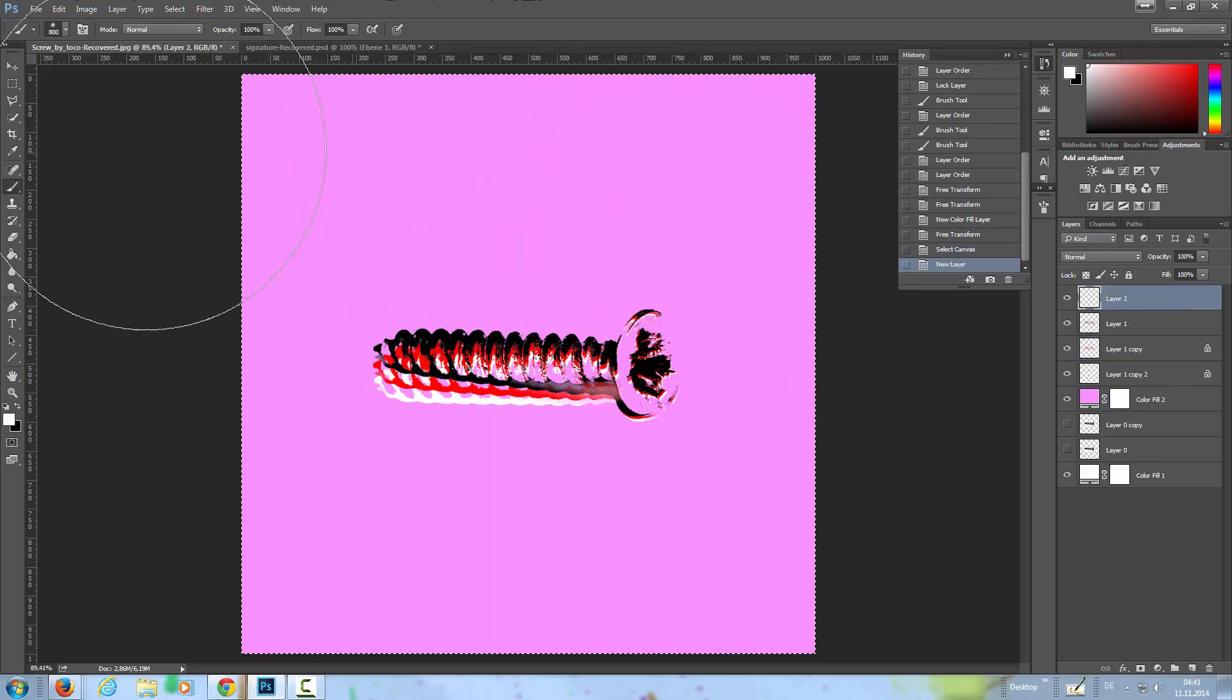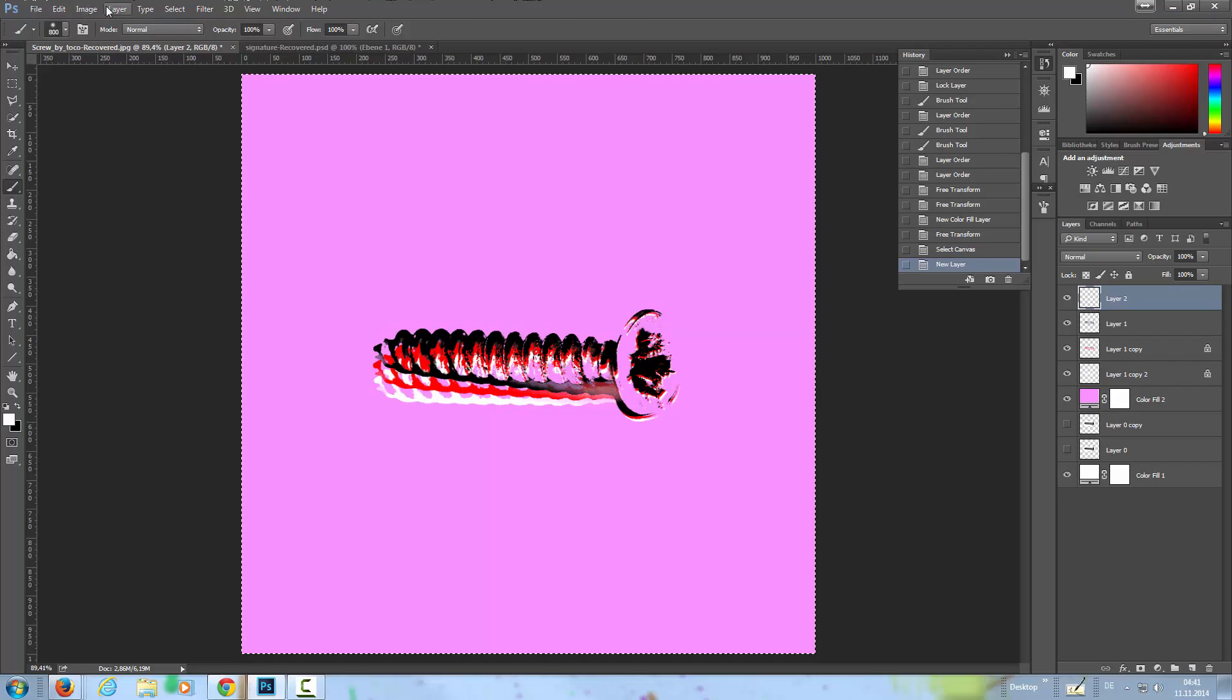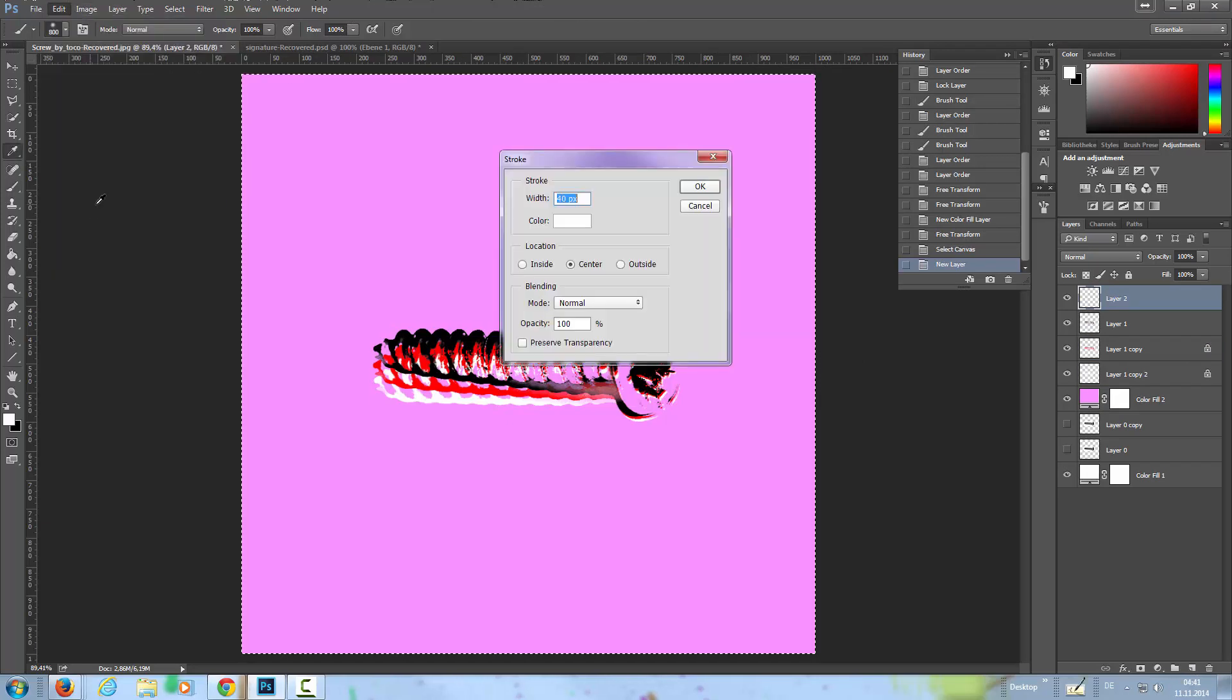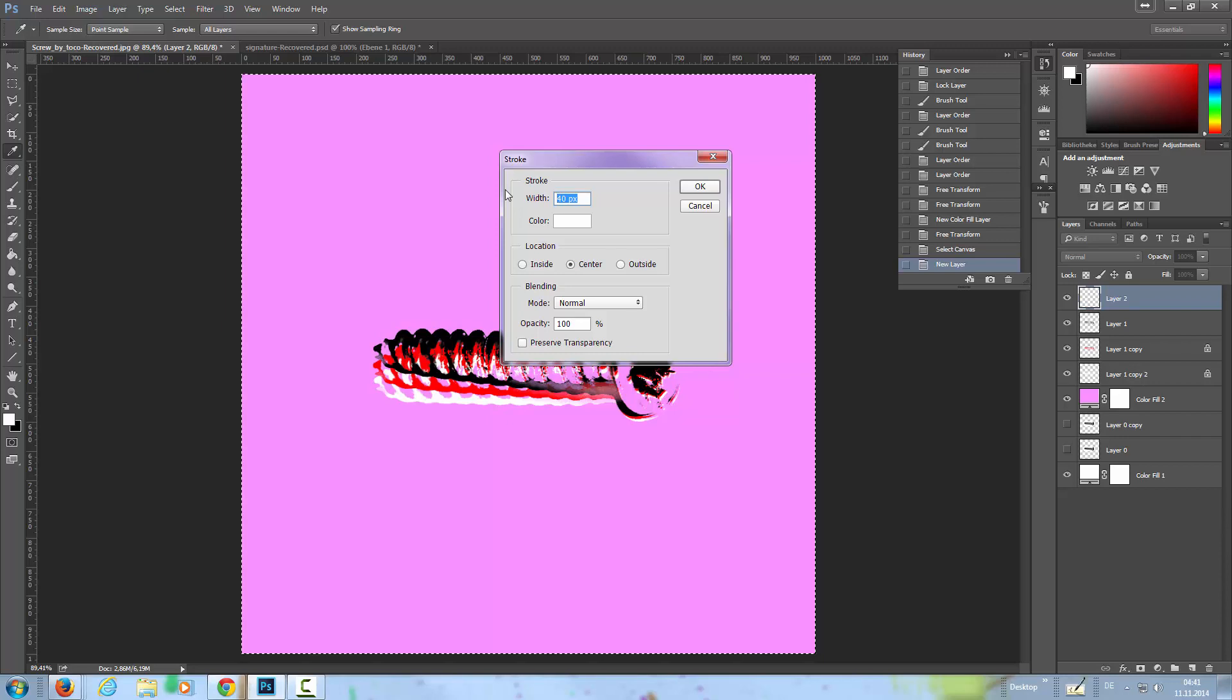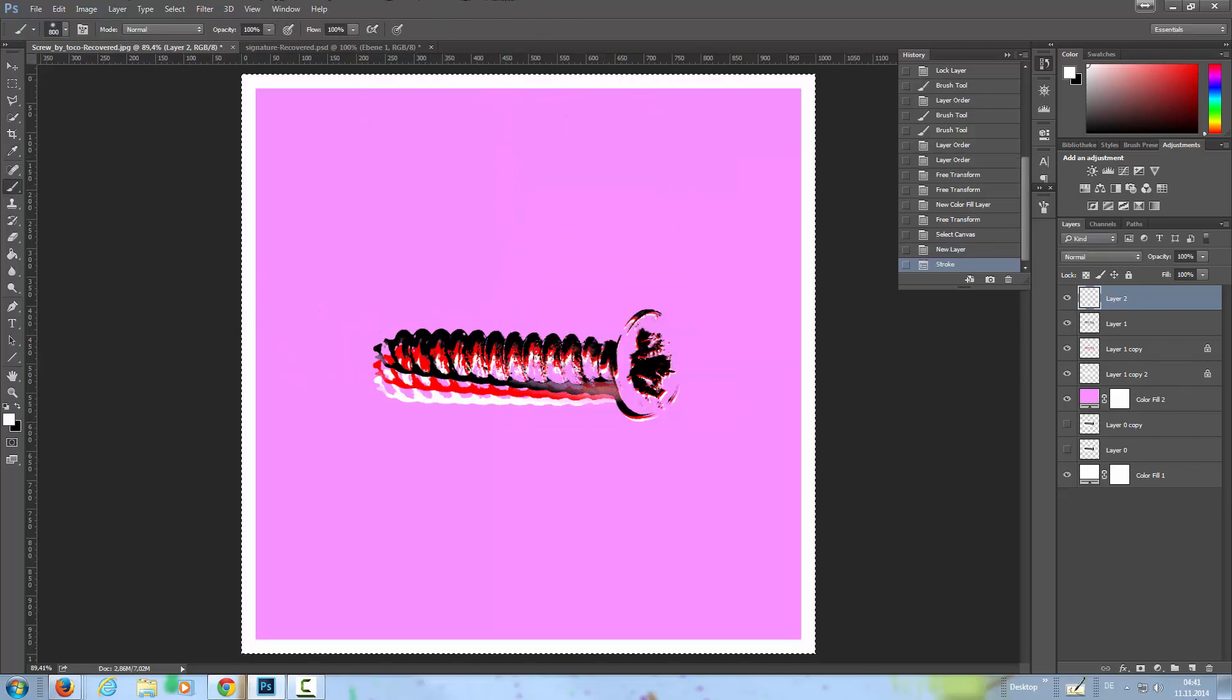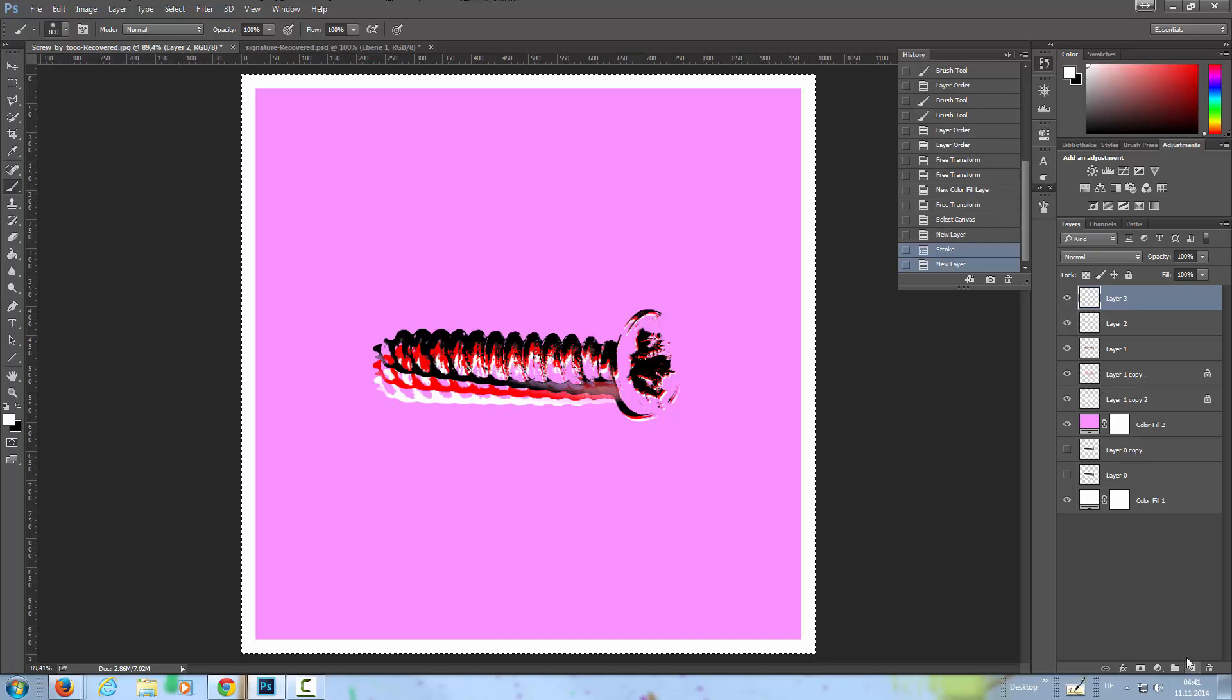I'm going to add a frame of 50 pixels and a new layer. Selection tool, and I fill that with white.